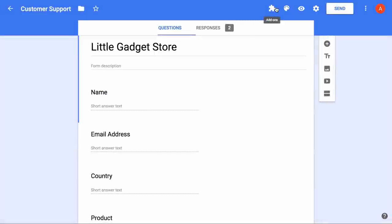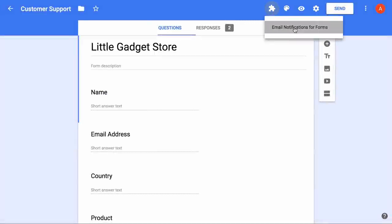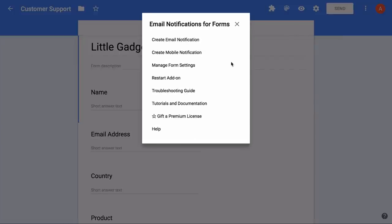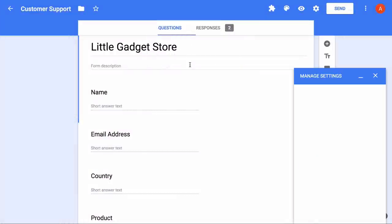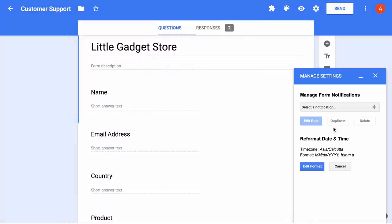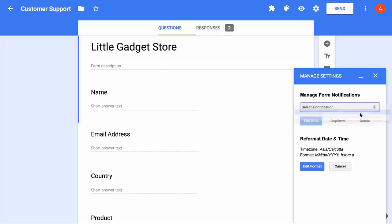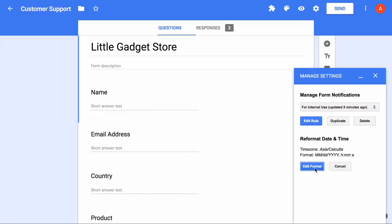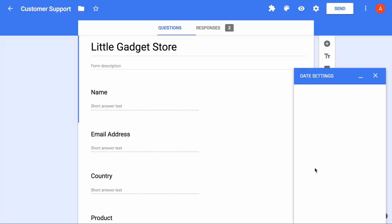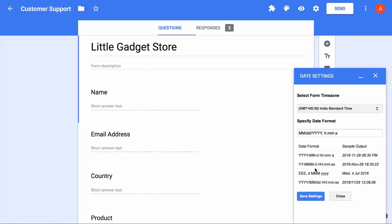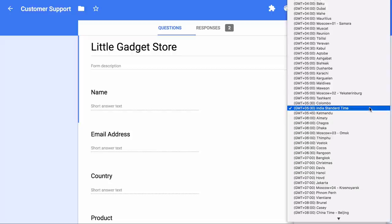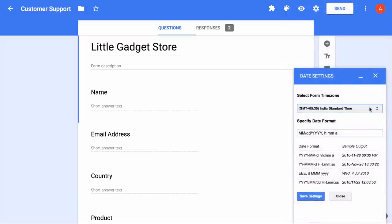I'll show you one more setting that you should be aware of. If you go to your manage settings menu, it will show you all the list of rules that you have in your Google form. From here you can either edit an existing rule, you can delete it or you can even clone it to make a duplicate copy. Also the Google form by default will use the PST time zone for the notifications. But if you are in a different time zone, you can just go to this page and modify the default date format as well as choose your correct time zone.